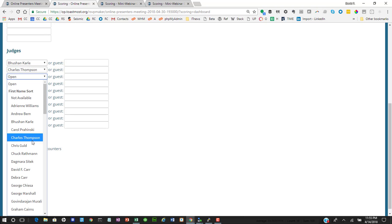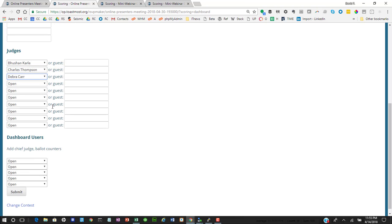And we can also enter our list of judges. We can either do it from the membership list, or we can type in names. Sometimes maybe we have a guest judge from another club.